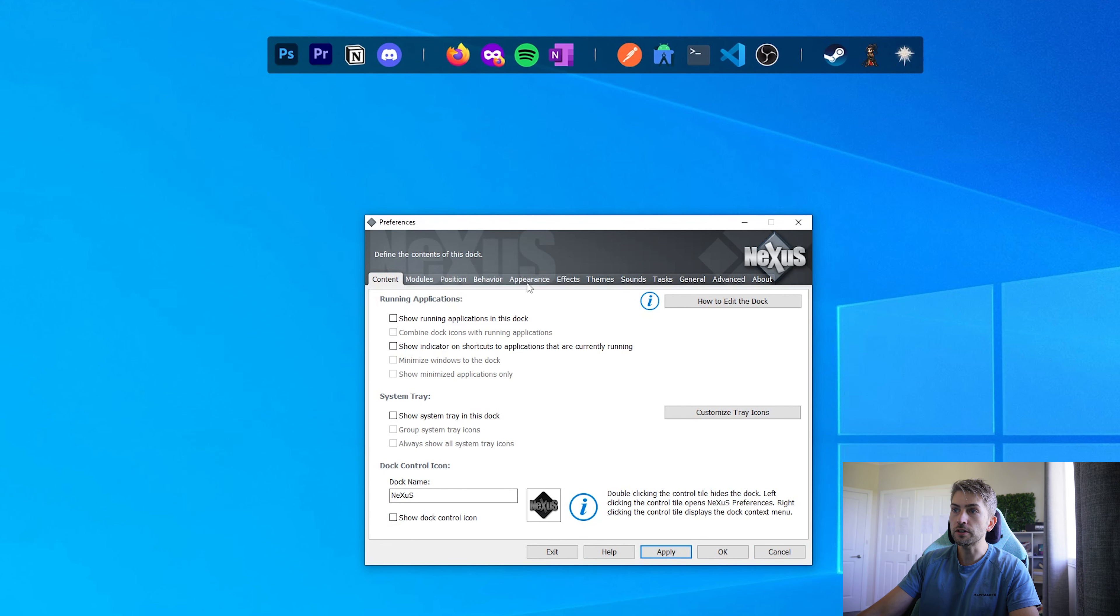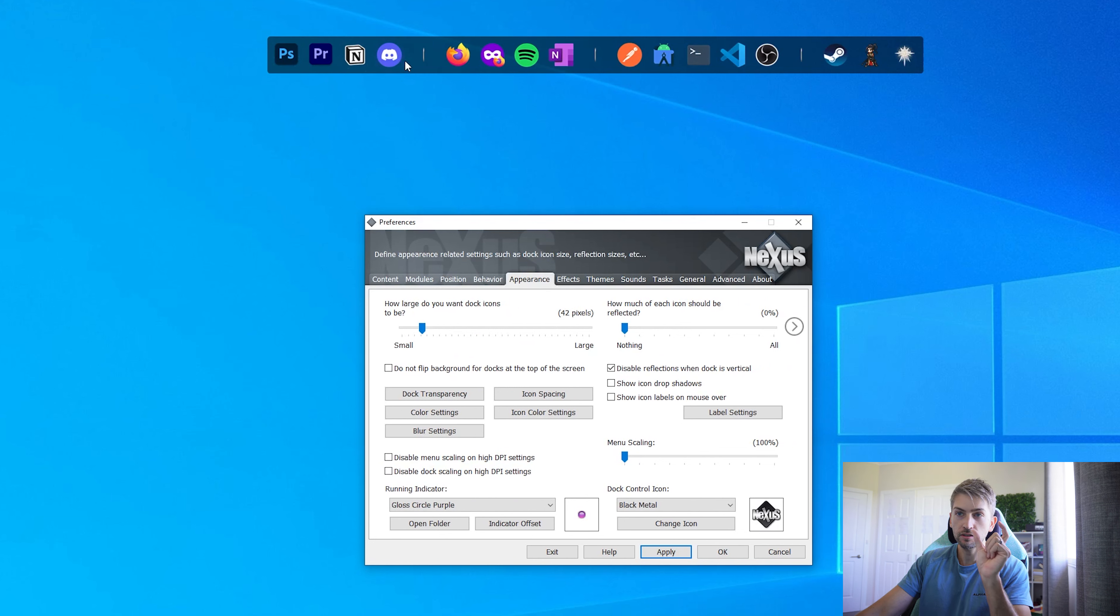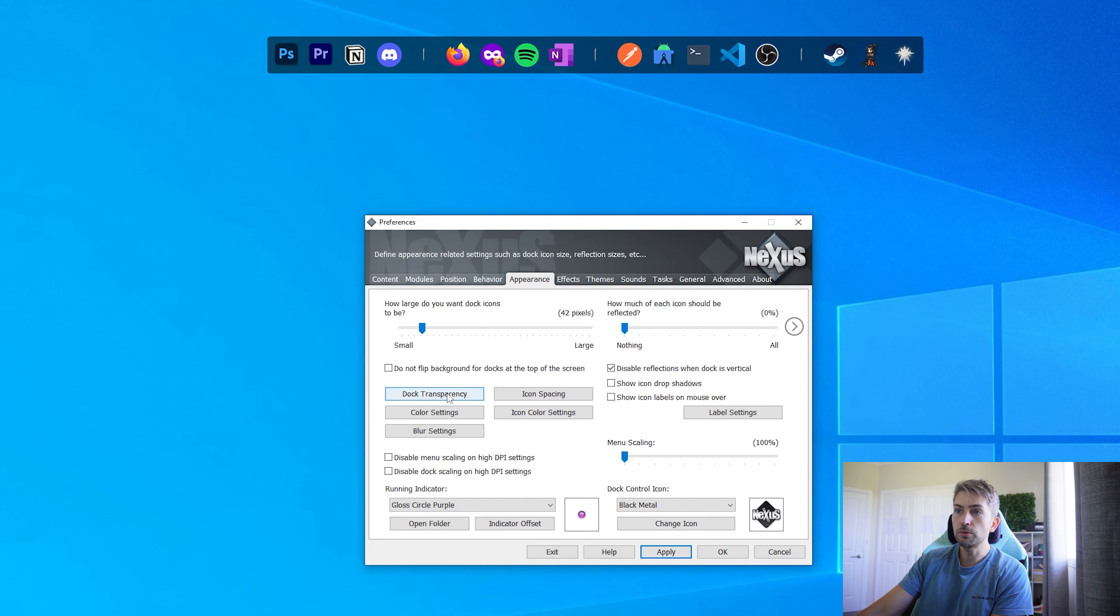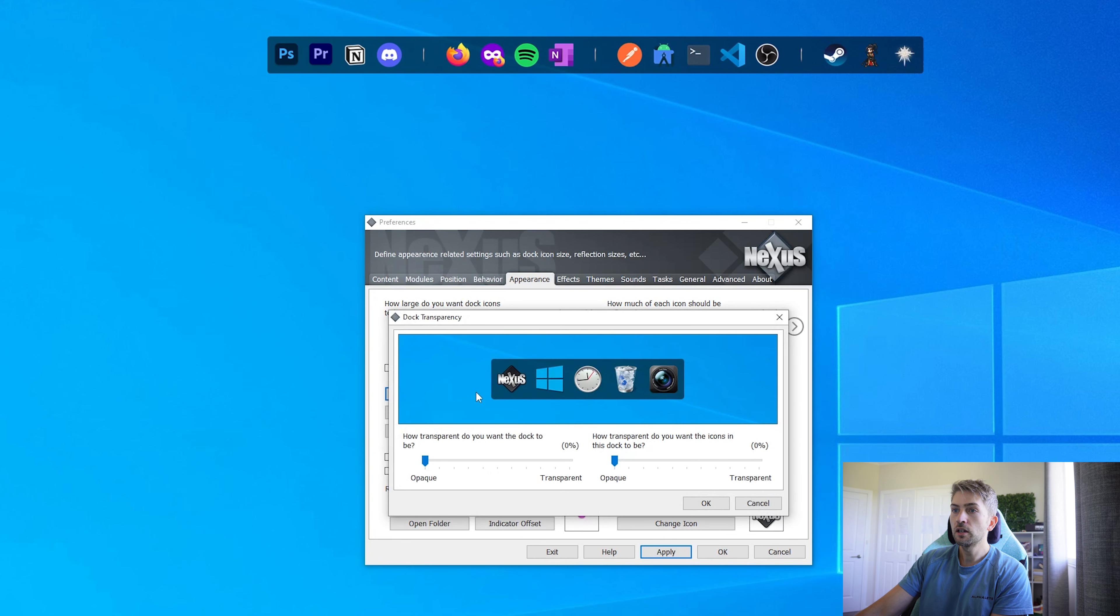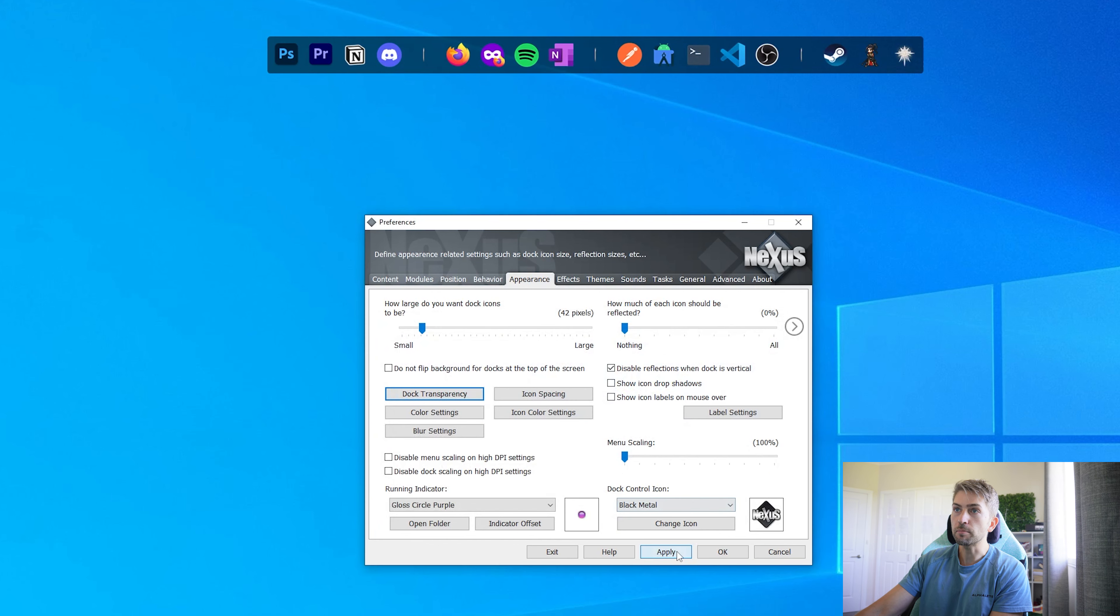Next we're going to head over to appearance. We're going to set the icon size to 42 pixels to get a nice small crisp image. We're then going to go to dock transparency. We're going to go from opaque to 100% transparent for the dock. Hit OK and apply.